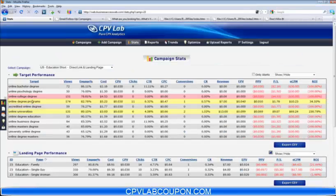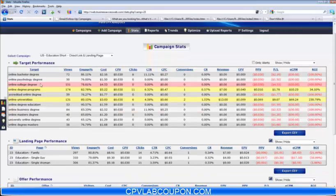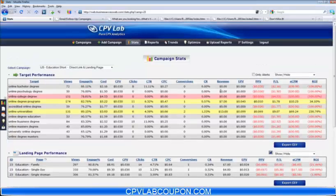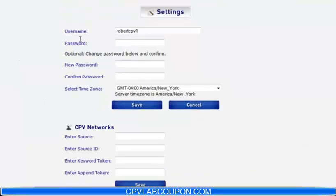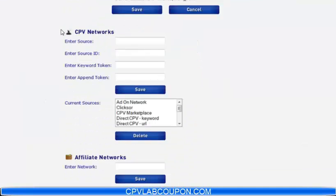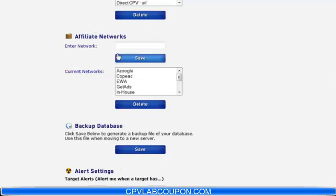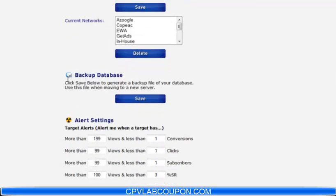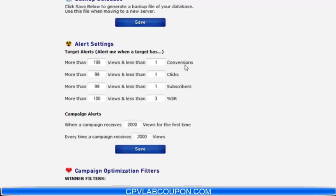If you noticed, some of these are in red, some of these are in yellow, and I'm going to show you exactly what that means. If you go over to the settings page, you have your general username, password, time zone here. Here's where you add your CPV networks, here's where you add your affiliate networks, you can back up the database. Now here's where it gets interesting.